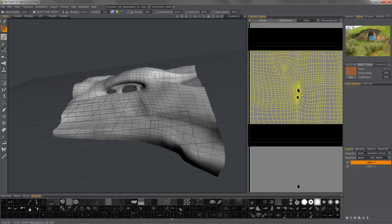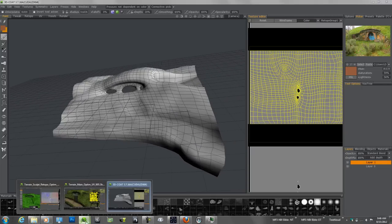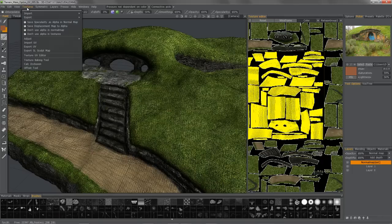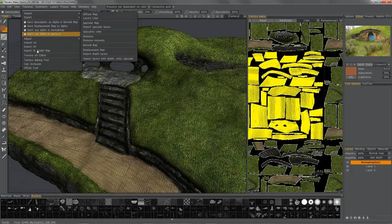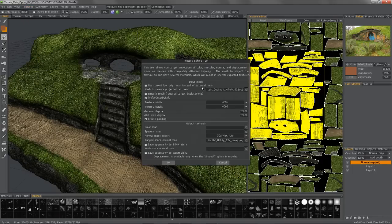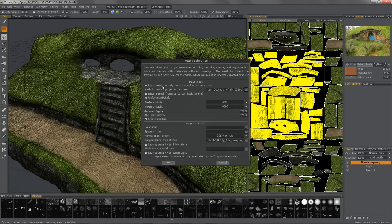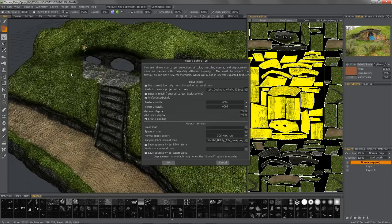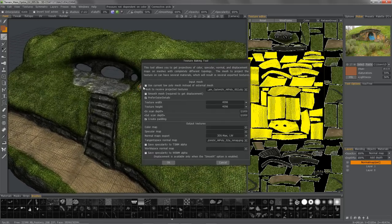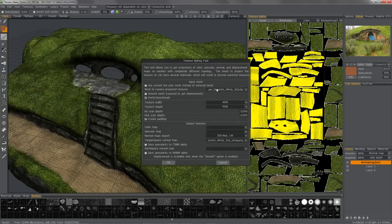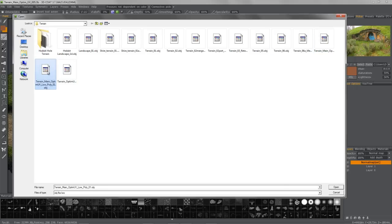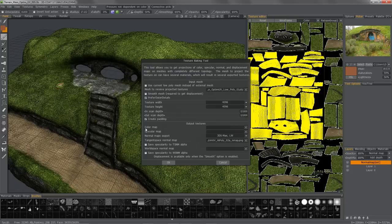I do that by going to the Textures menu, Texture Baking Tool, and I can elect to use the same mesh that's in the scene here or point to the one I want to bake to. In this case, I'm going to bake to the low poly.